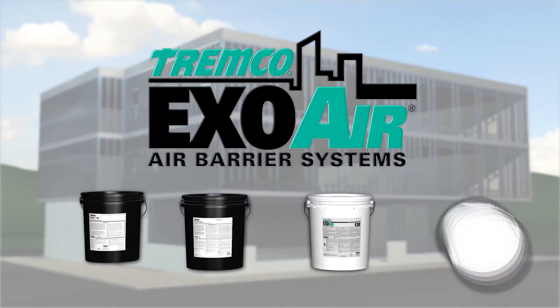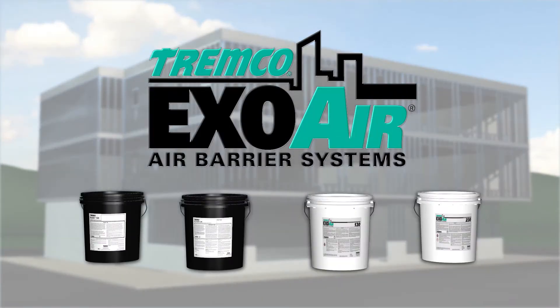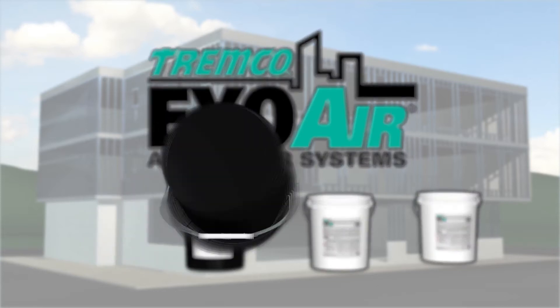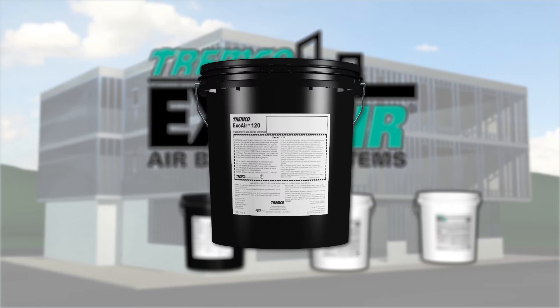ExoAir Fluid Applied Membranes are part of a system of products designed as a holistic continuous system. This application video will walk you through the installation of ExoAir 120.